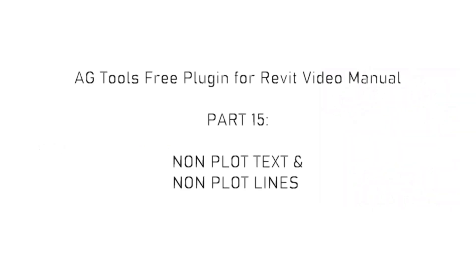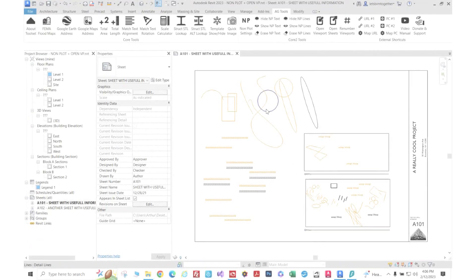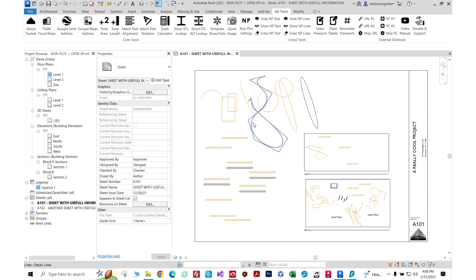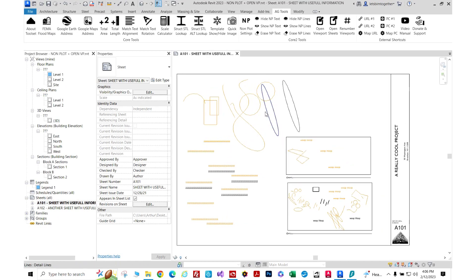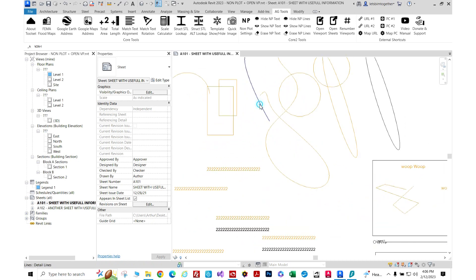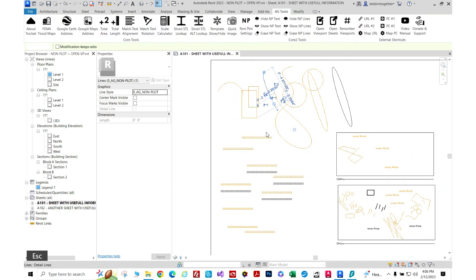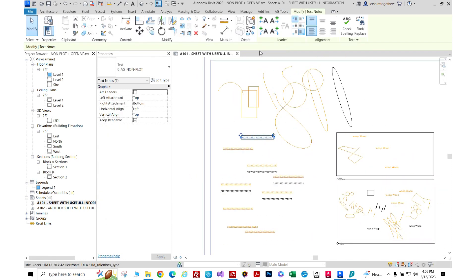AG tools plugin for Autodesk Revit video manual, part 15: non-plot text and non-plot lines. This tool simulates the draft points in AutoCAD. You can create a line style - in my case I created 'zero AG non-plot' - and I have a text style right here, you can see it's 'zero AG non-plot'.